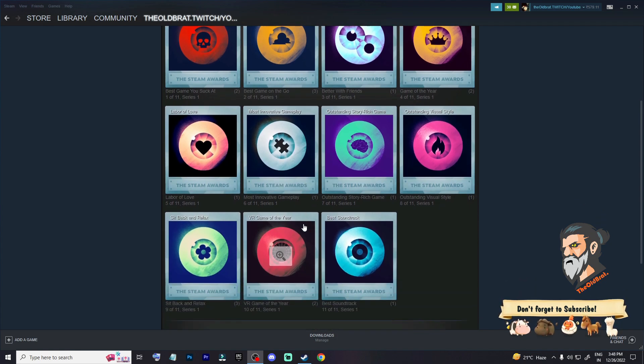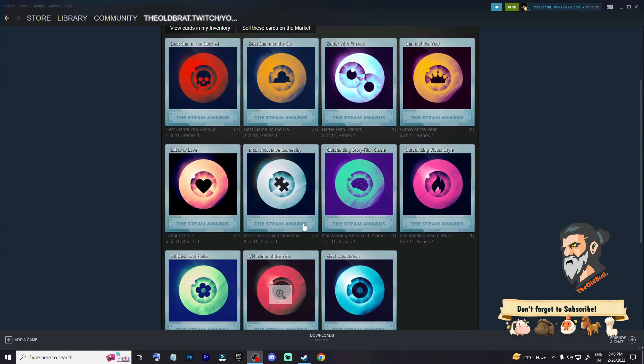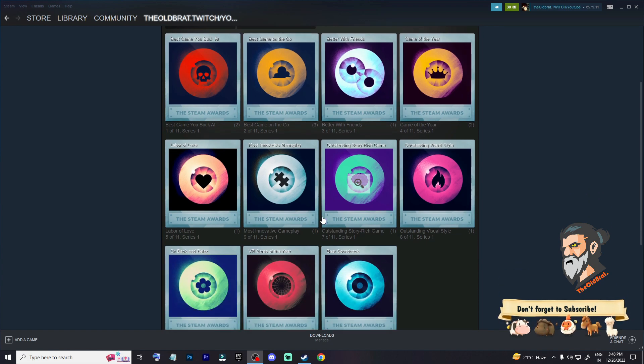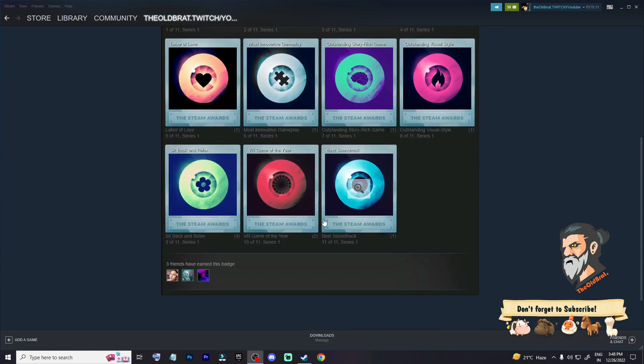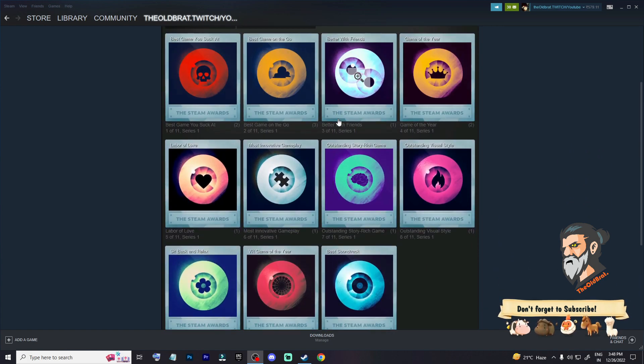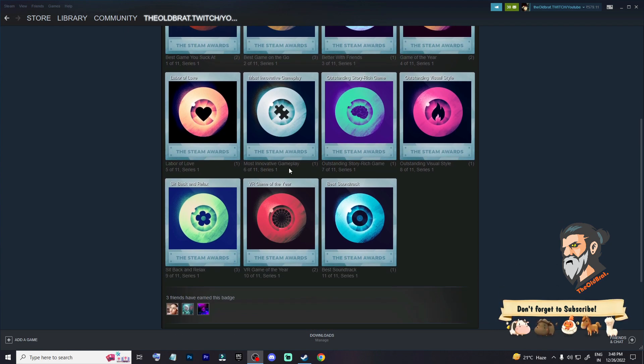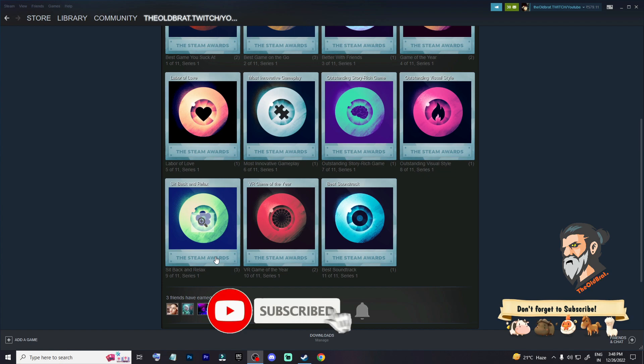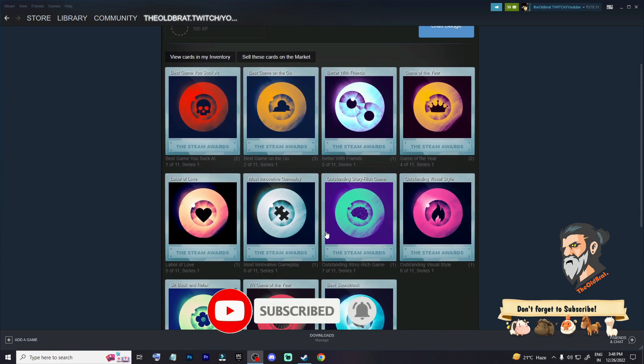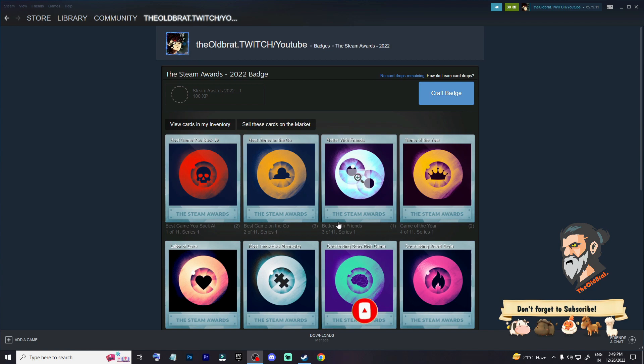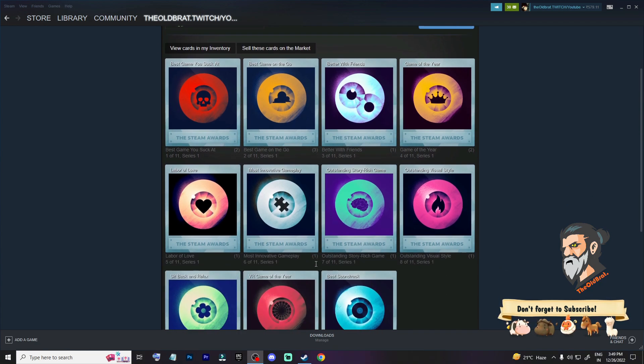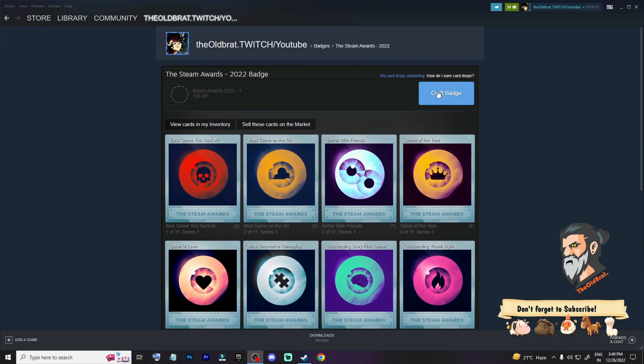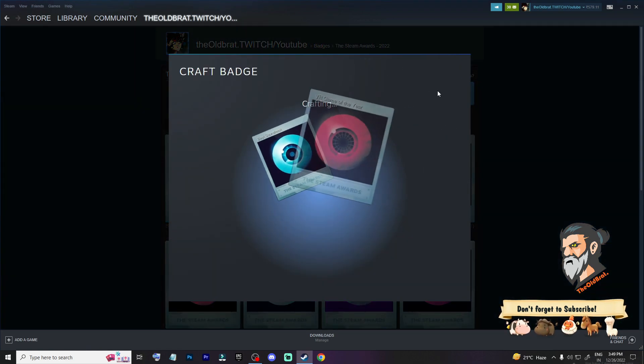This one, Better with Friends, and one of these, I don't remember, Sit Back and Relax. So I did not have three Steam cards. How I get all these crafted badges, I will tell you later. First, let's craft the badge.